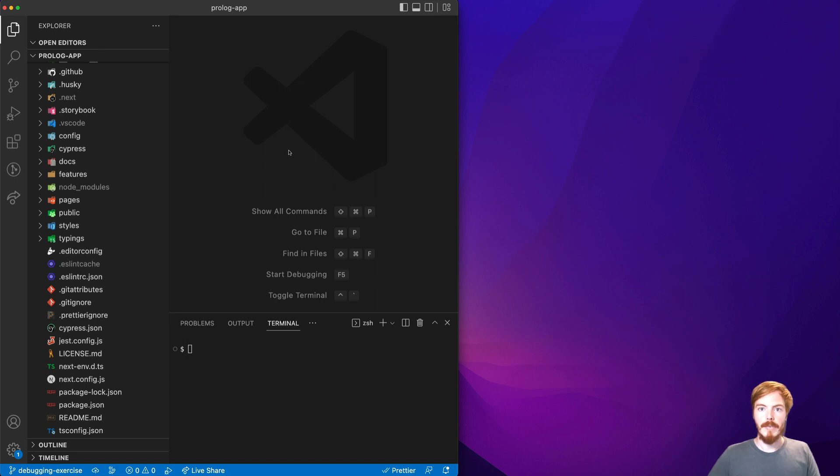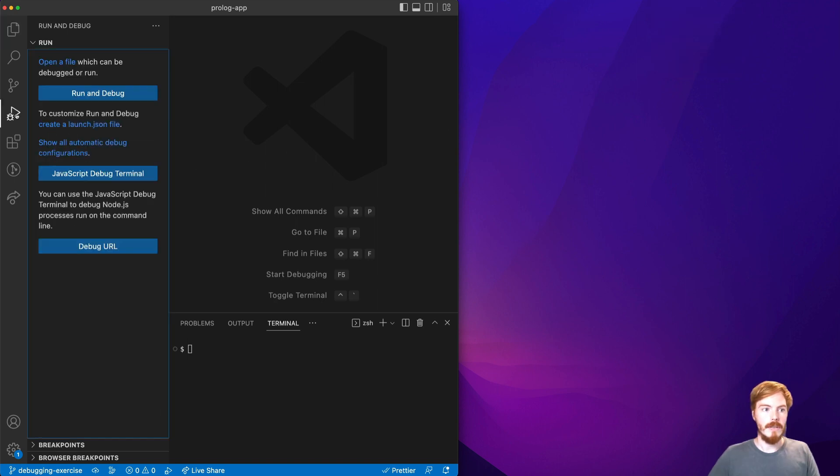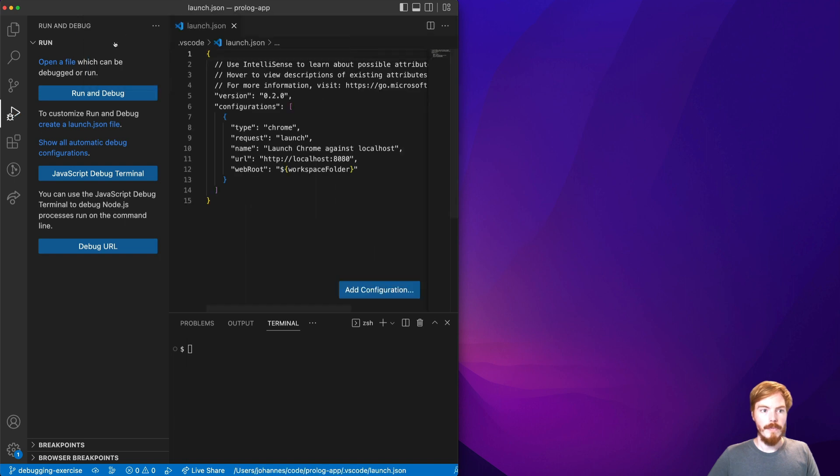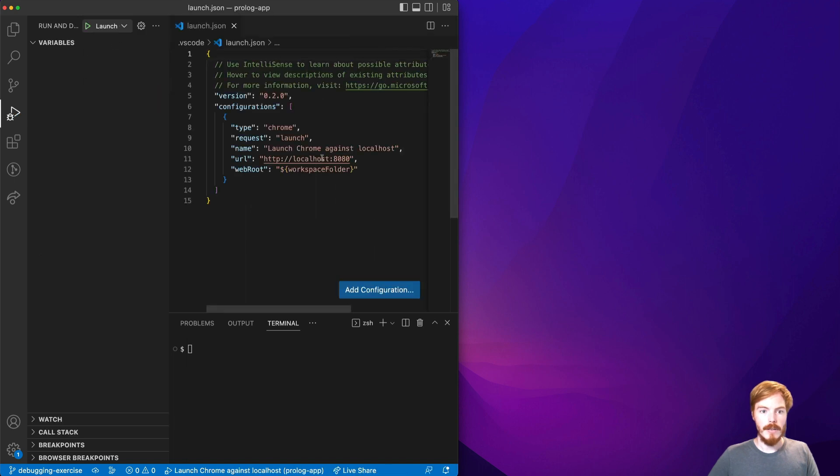So how do you get started debugging in VS Code? First we need to create a launch config. This is very simple. VS Code can do it for you. You just select web app Chrome and this is it actually.